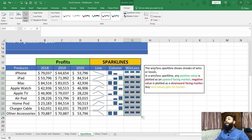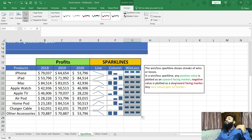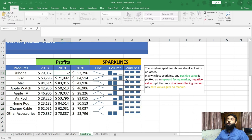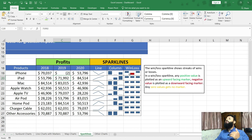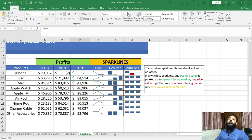The win/loss sparkline shows streaks of wins or losses. Any positive value is plotted as an upward-facing marker. Right now, all the values in this range are positive, so all bars face upward. But if there is a negative value, it is plotted facing downward. For example, if I change this to minus two, you can see in the win/loss sparkline it is in red and facing downwards. If I change a value to zero, there are no bars — no marker appears. So you can use win/loss to show share prices or wins and losses, but not for this kind of example.